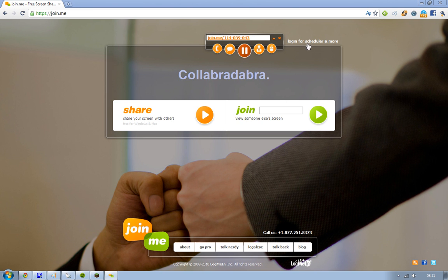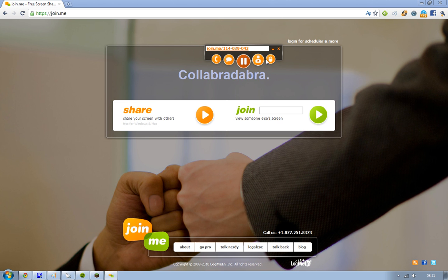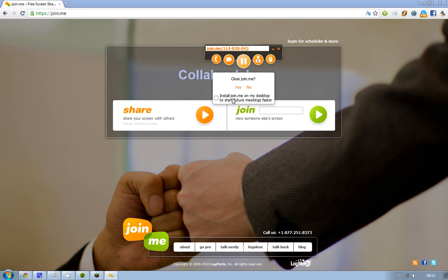So that is basically this program. If you want to stop, you just close here. When you close join.me, you get the option to install it on your computer to start future meetings faster. But since it already loads so quickly, I don't feel the need to install it.